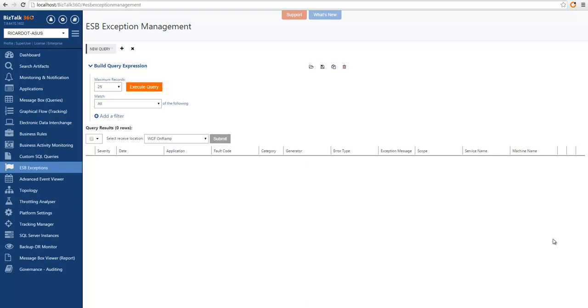Anyone that has used the ESP portal that comes with the ESP toolkit in BizTalk knows it's not very easy to deploy and use the portal. And so in BizTalk360, we built an ESP portal that comes with the product and that is very easy to use. You just need to specify the connection string to the ESP exception management database and everything is ready to run.